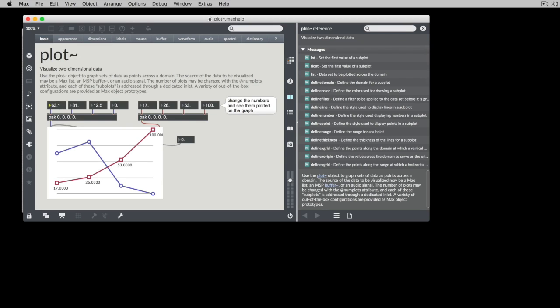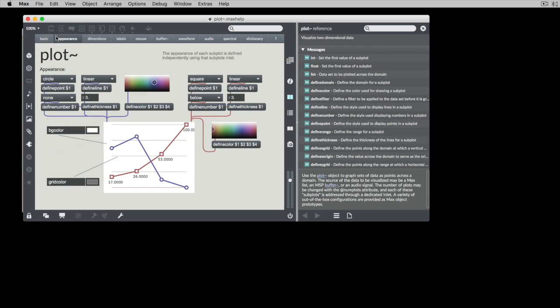As we saw before, this is just showing how to change the actual data. But if we go to the Appearance tab, we can see that by sending things into the individual inlets, we can control the display of the individual subplots.